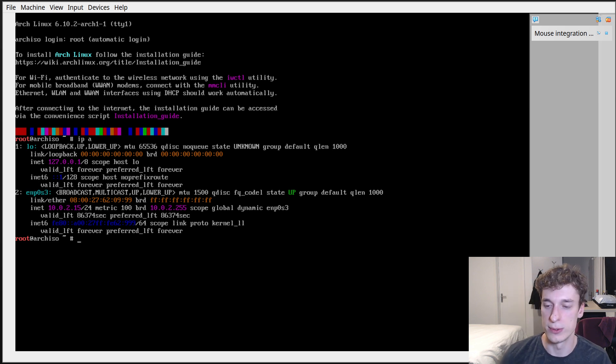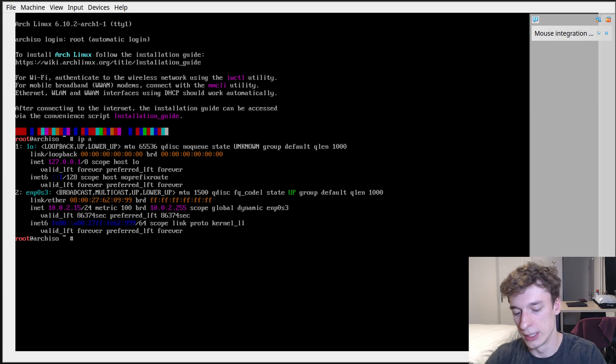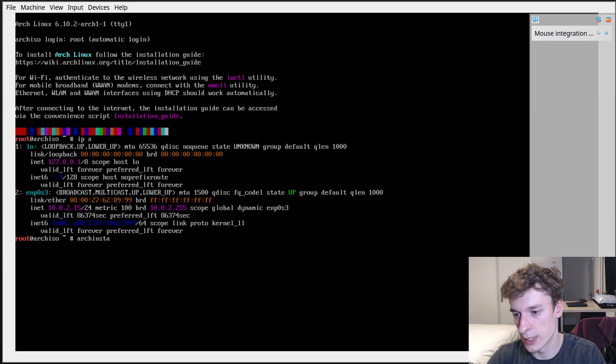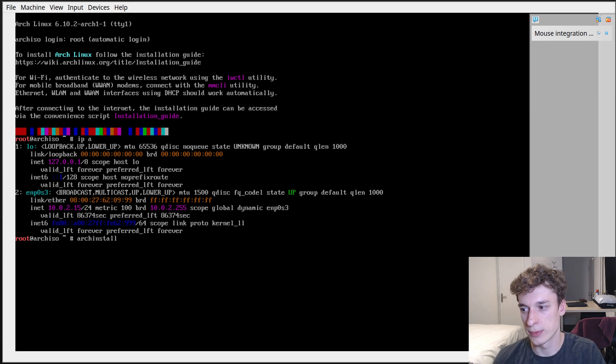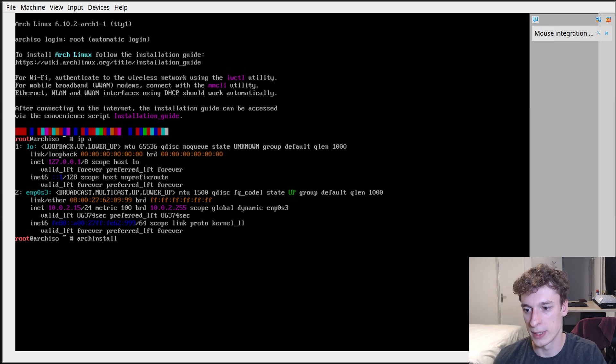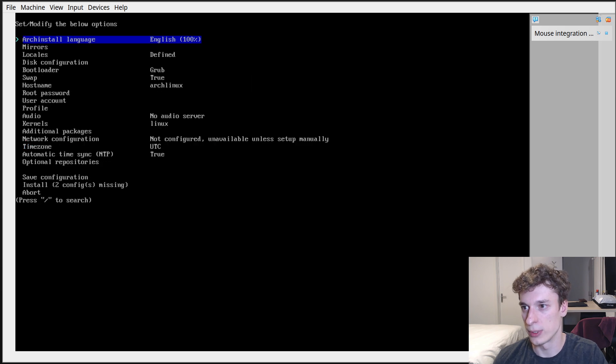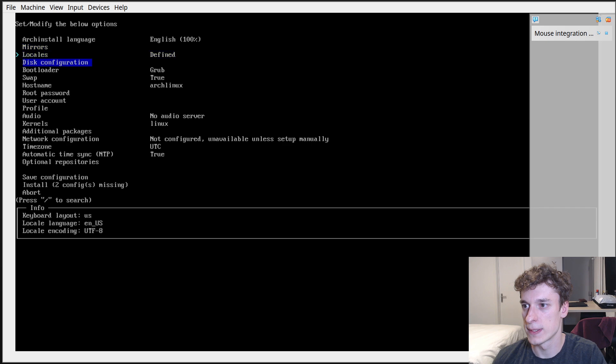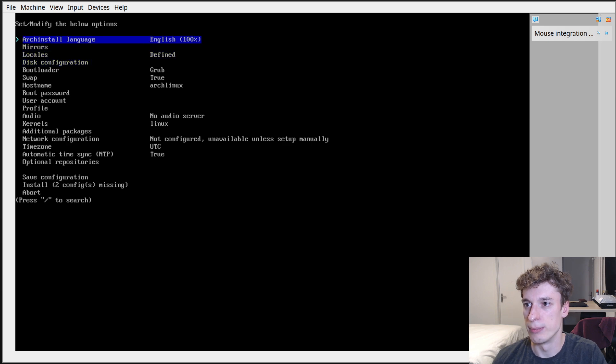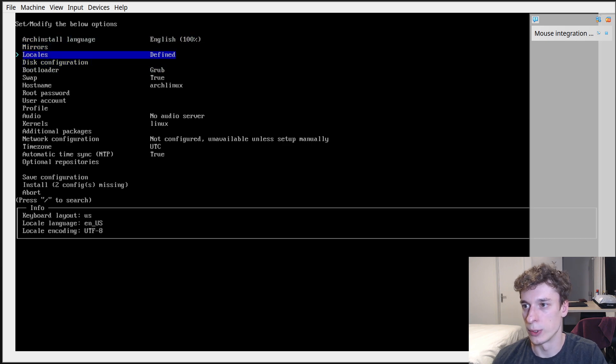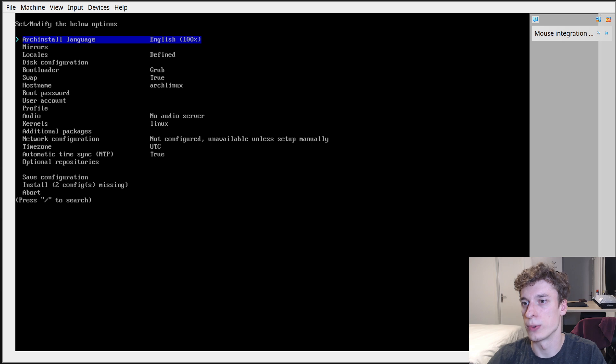But yeah, otherwise you just type archinstall and that's pretty much it. Then you will end up in this menu where you just fill all the options, and so yeah, just go through the installation.